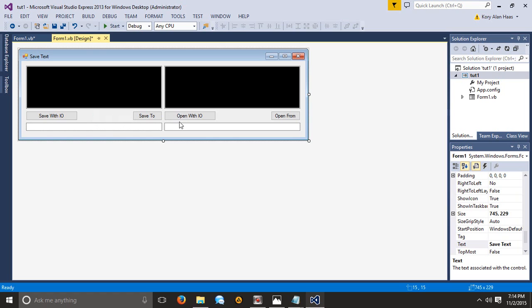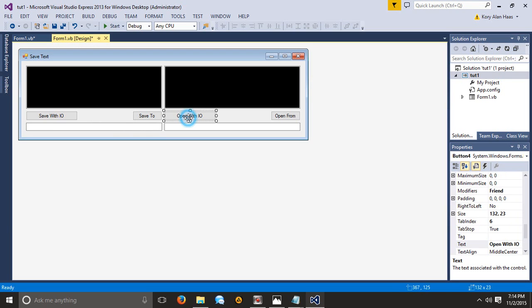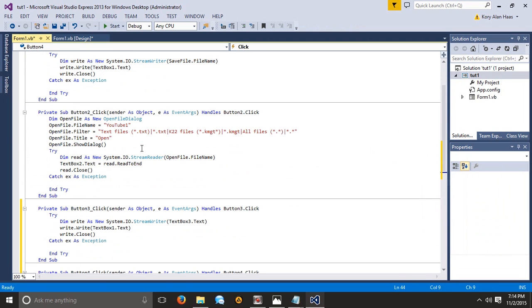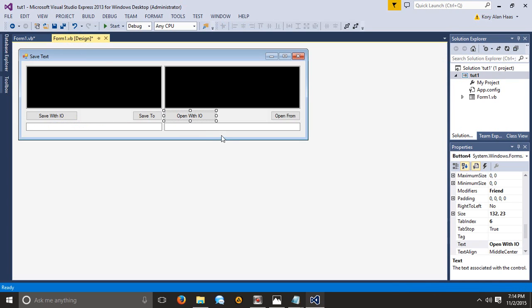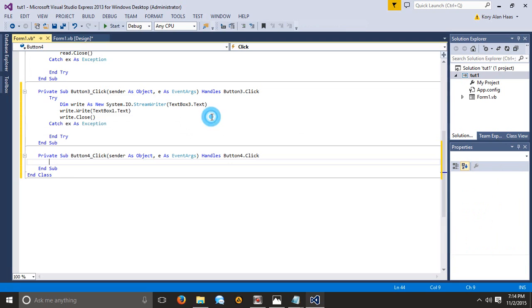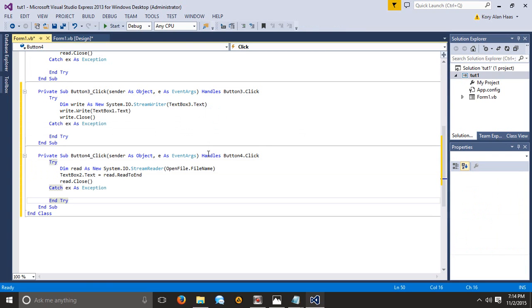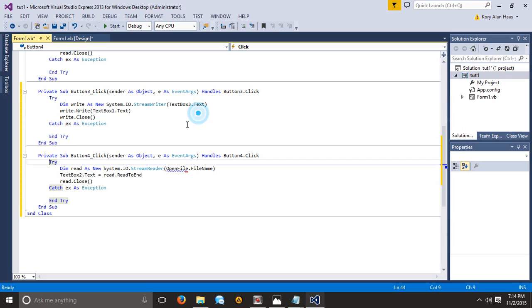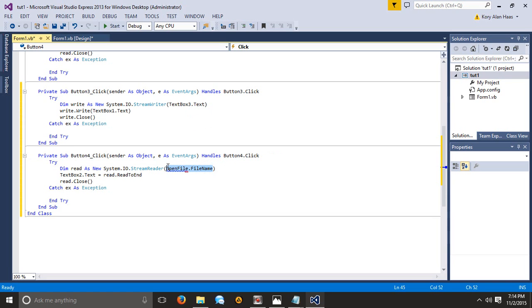So now we can also do the same thing with the open file dialog. And I guess I won't make another tutorial for the open file dialog because it's actually really simple. So double click the button and instead this is actually text box 4. If I double click this I can just type in text box 4 right there.